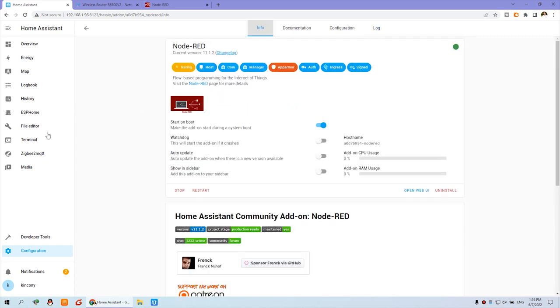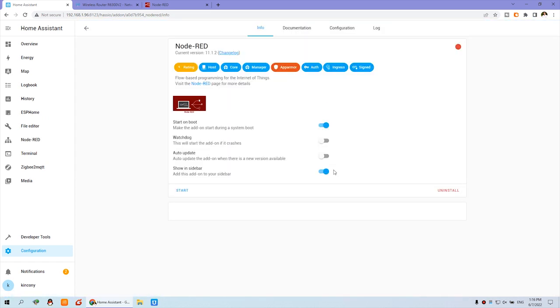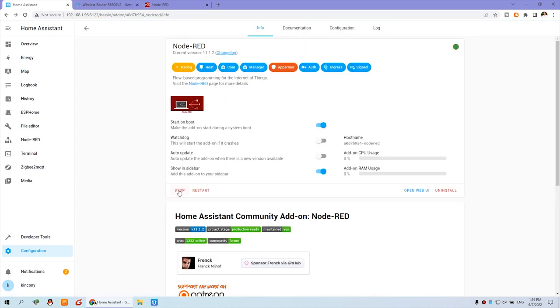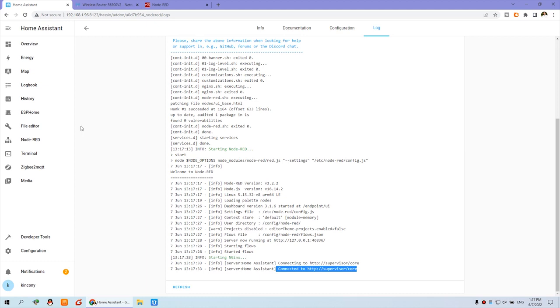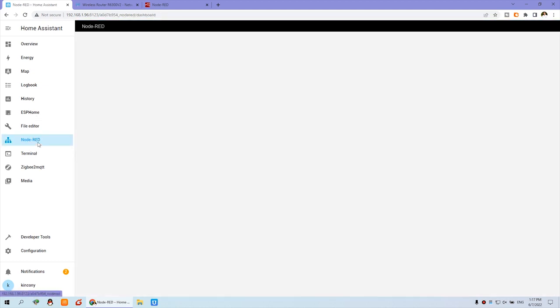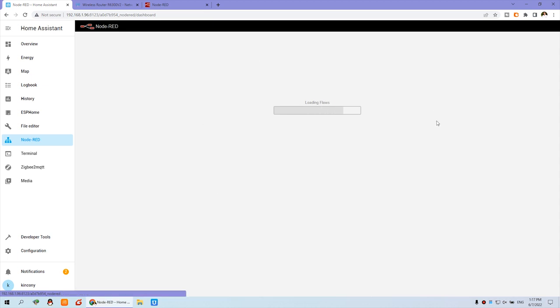We can enable this one and start. We can click Node-RED. You can see the Node-RED window is opening.